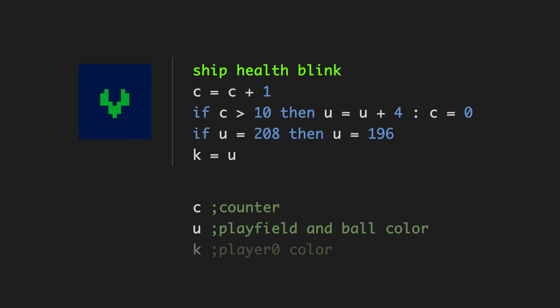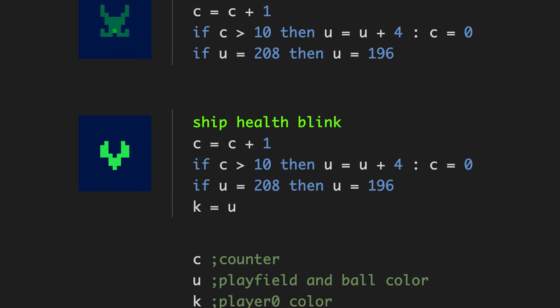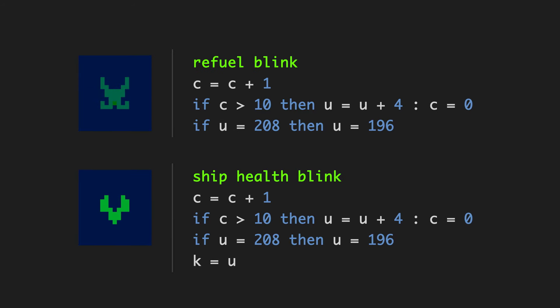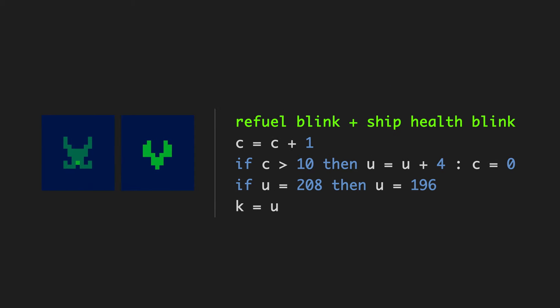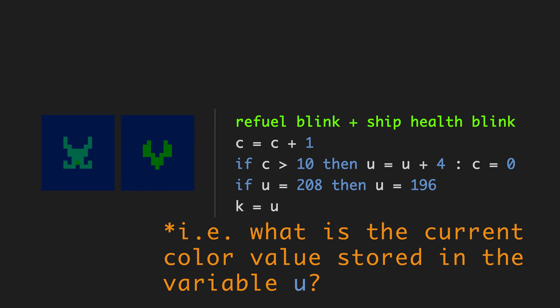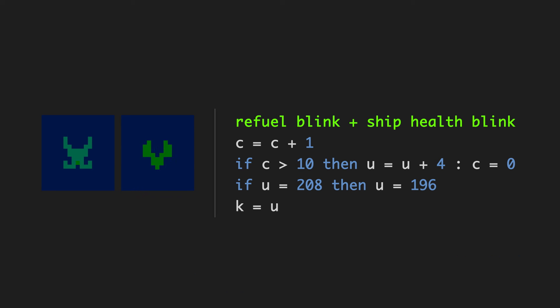We've got the same code that I talked about in the last video, which is the ball blink. The variable C is our counter. U is the playfield and ball color. And now K, which is new. And that's the color of player 0. So, currently the refuel blink and the ship health blink are using duplicated code in two separate routines. But if I can consolidate this duplicated code, maybe I can have the pulse run on every loop continuously. Instead of buried inside of a routine, then this way I could access the results of the blink with whatever variable I need to.